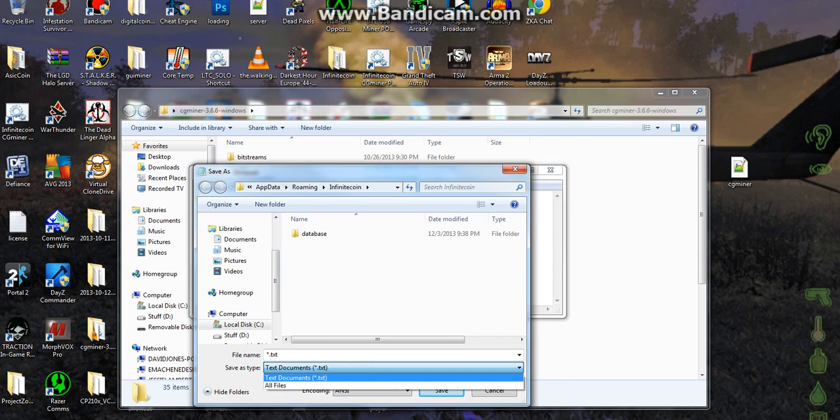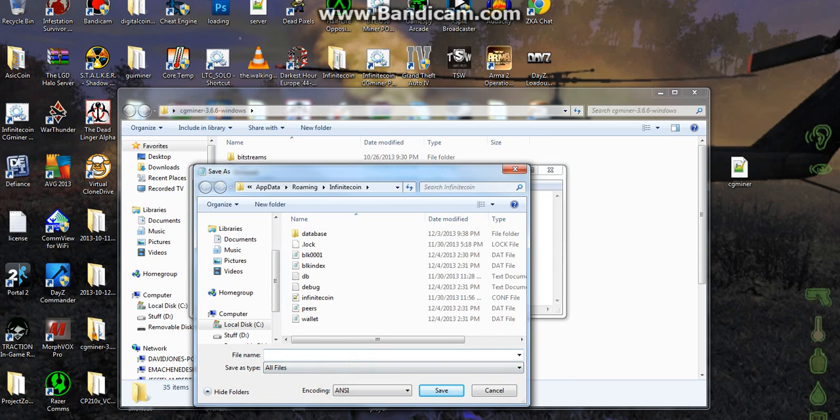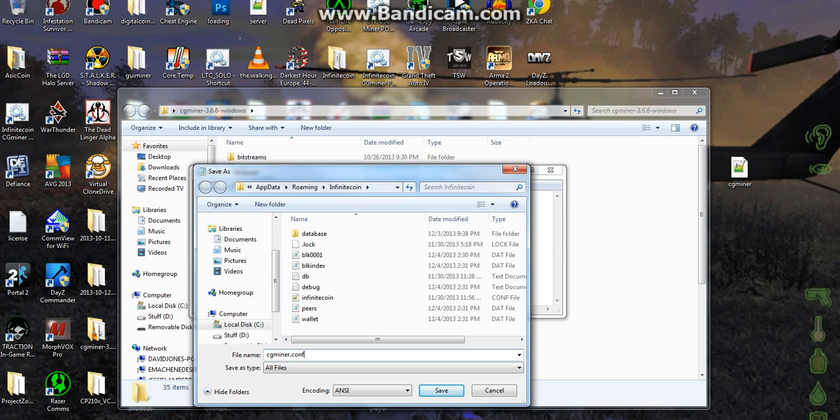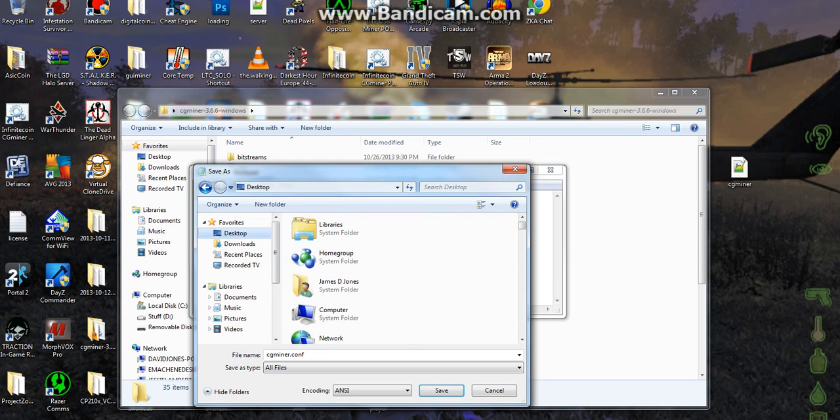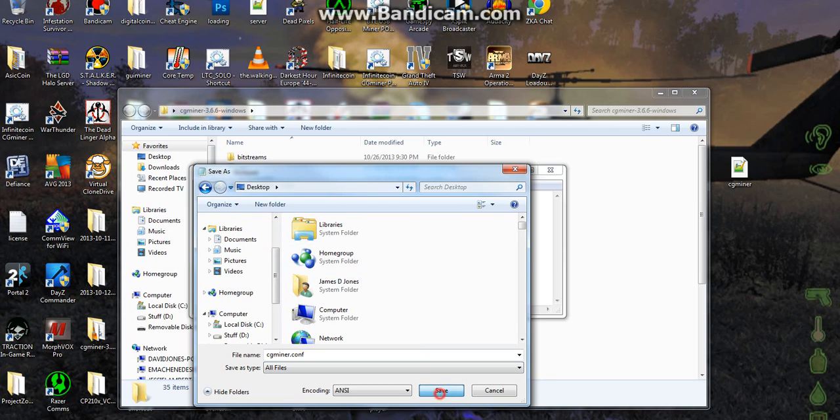And we have to go down here and select all files, and then we have to go up here and type in cgminer, that's cgminer dot, and this is important, c-o-n-f, that's config, it's a configuration file. And we need to save this in, oh no, here we go, desktops, we'll just save it to the desktop. Alright, and then save.